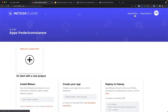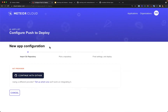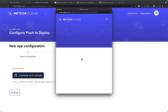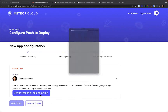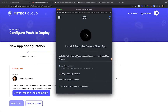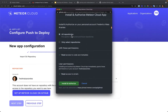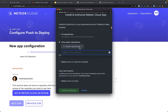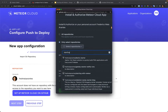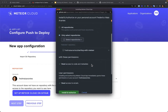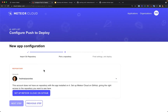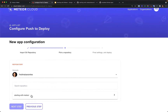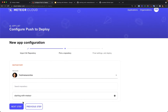To deploy our app, go to Applications, then click 'Deploy new app'. We need to set up our GitHub to give access to Meteor Cloud. I'll select my personal account and set up Meteor Cloud on GitHub. You can give access to all your repositories, but I'll select just the one I want — 'starting-with-meteor', the project we just created. Then click Install and Authorize.